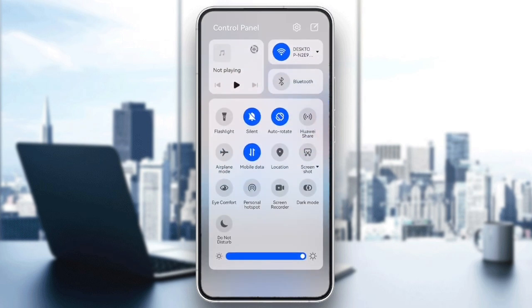First, check your internet connection. Sometimes a weak internet connection can cause Instagram stories to fail when uploading. Make sure you're connected to a strong Wi-Fi or mobile data network. Then try posting your story again.